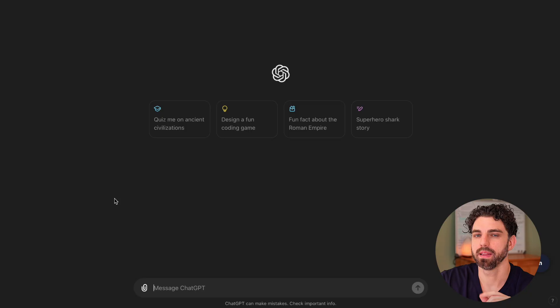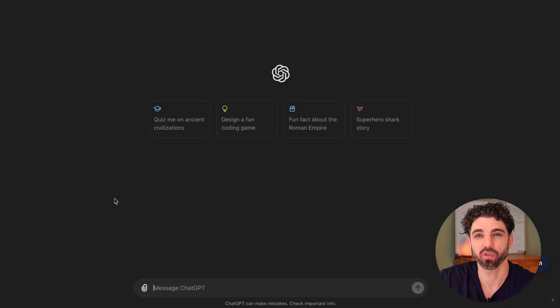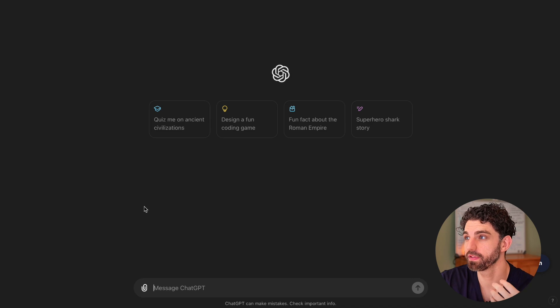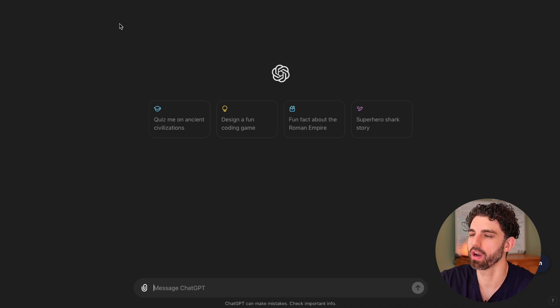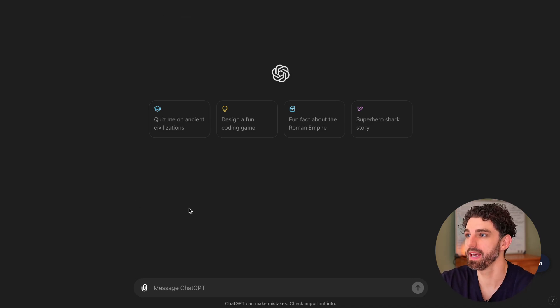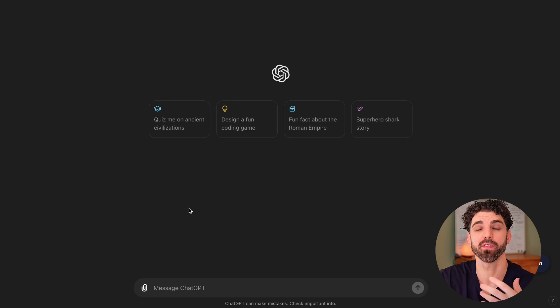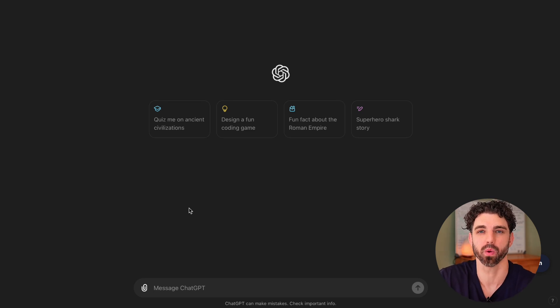The habit that will automatically put you ahead of 99% of writers is to analyze your stats. This may sound simple, but so many writers — including myself for the first four years of writing online — will just post, have some hit, some miss, and never really develop a formula for what actually works.